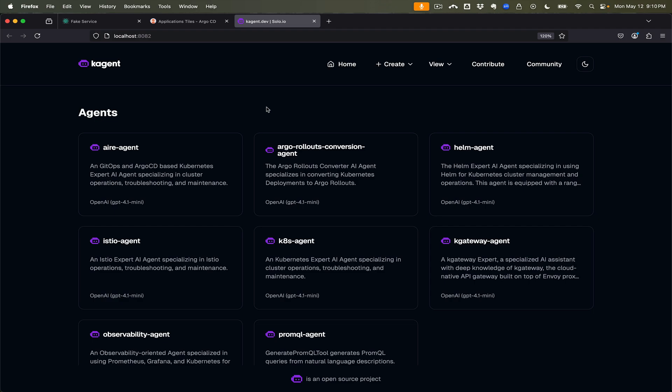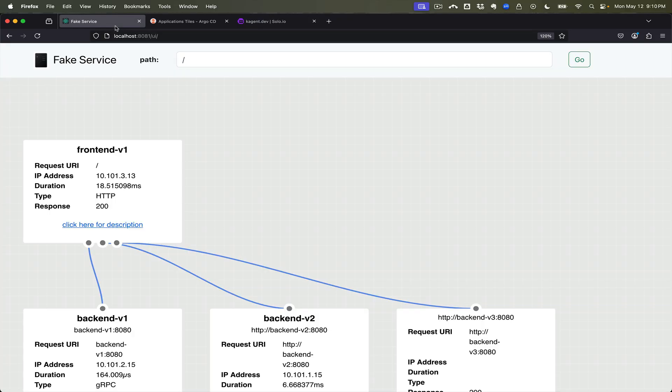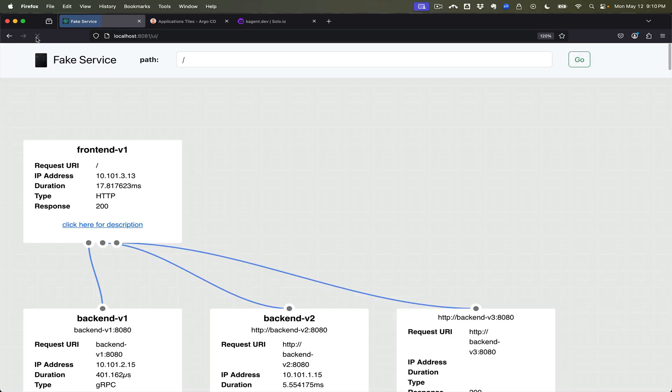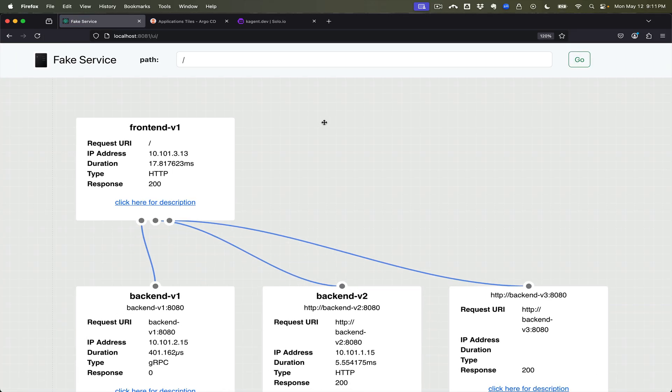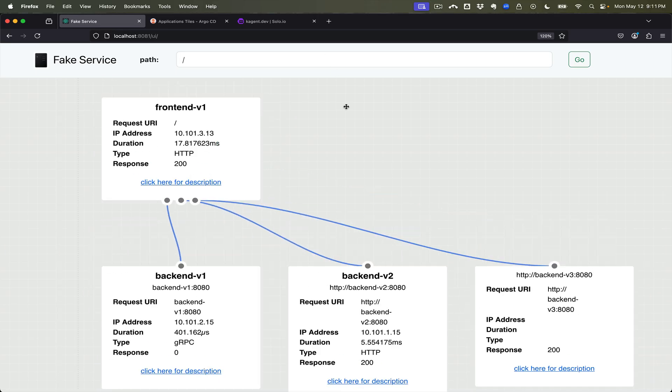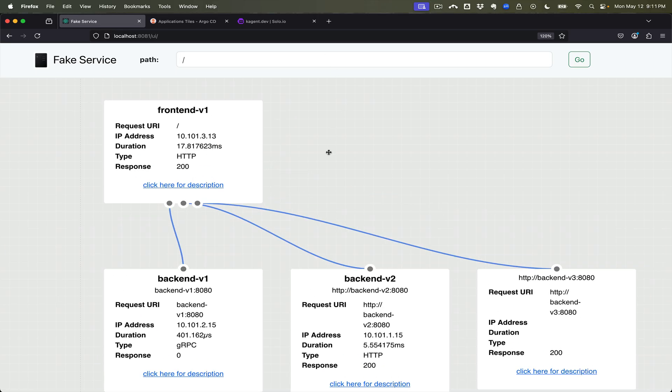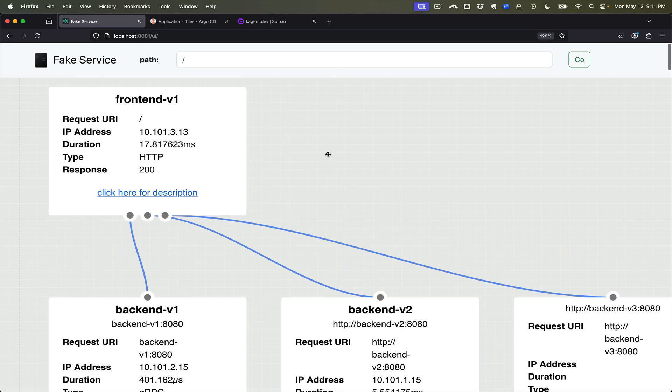In this demo we're going to take a look at using k-agent to perform some AI reliability engineering tasks. You can see here we have our service that's up and running and this service calls the front-end service calls other services.